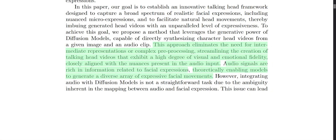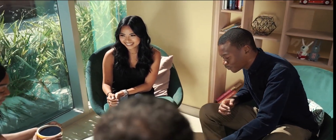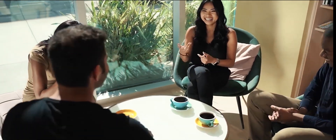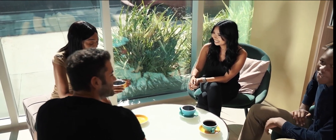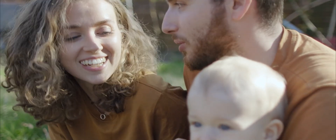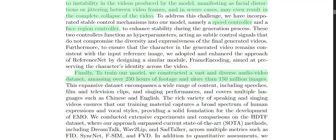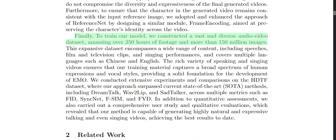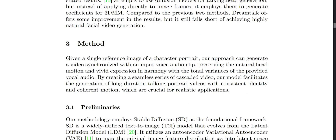They use audio signals, which are rich in information related to facial expressions, theoretically enabling models to generate a diverse array of expressive facial movements. When we say things meant to portray certain emotions, we normally accompany them with certain head movements — and you can map that from someone's audio without needing access to the original video. The model was trained on a vast and diverse audio-video dataset containing 250 hours of footage and 150 million images, in multiple languages including Chinese and English.